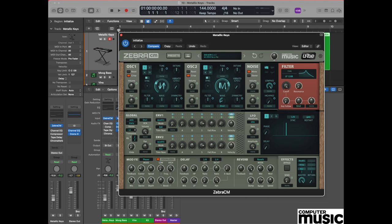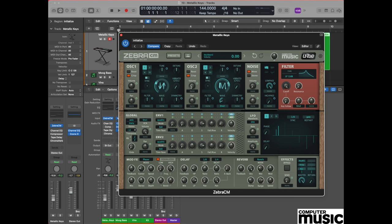Currently we're only hearing oscillator one. The reason for that is plain and simple: we just haven't turned the volume up on the second oscillator yet.